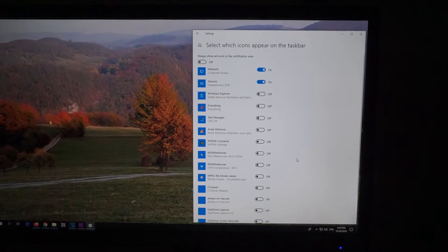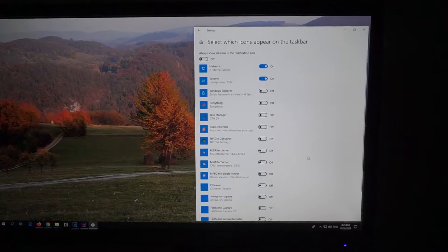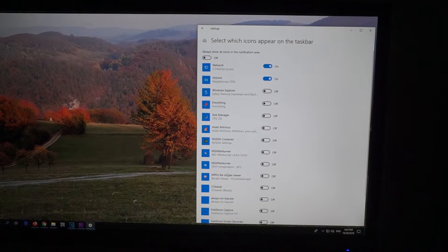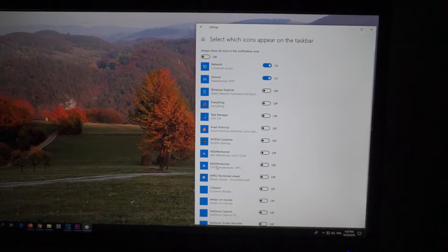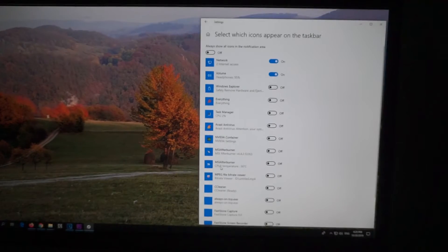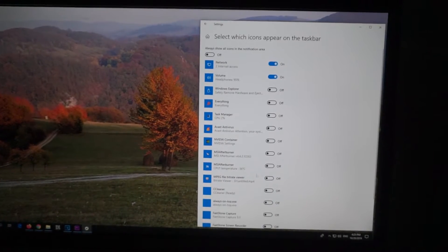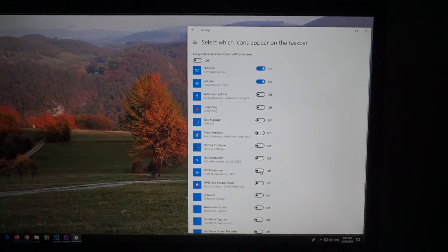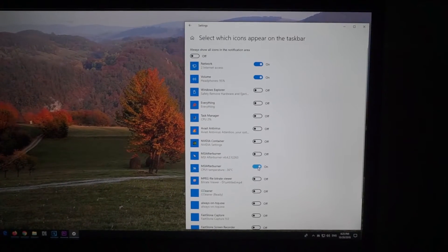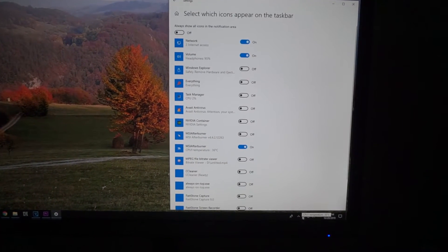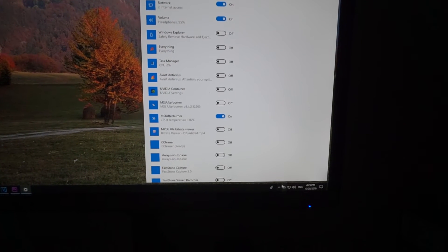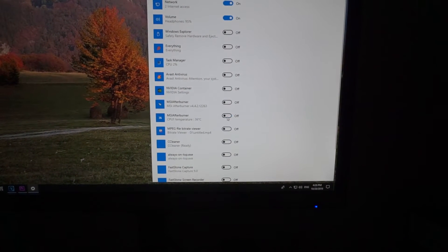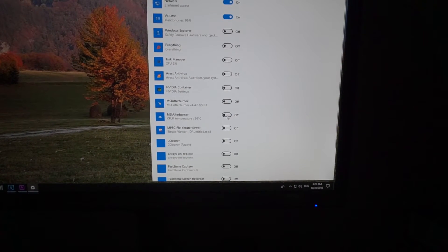In this case is this one, MSI Afterburner CPU temperature. After I check this one, notice that it appears down there, the temperature down here. So now it's disabled, it's not shown.